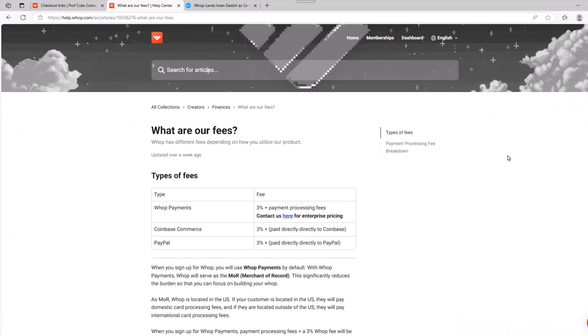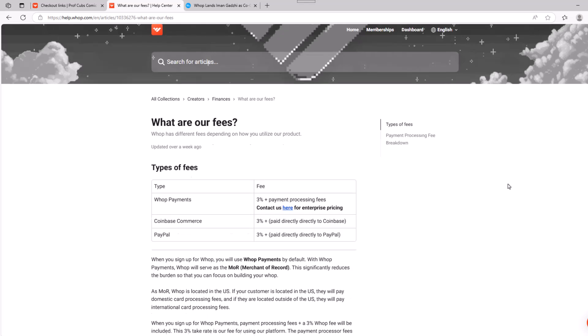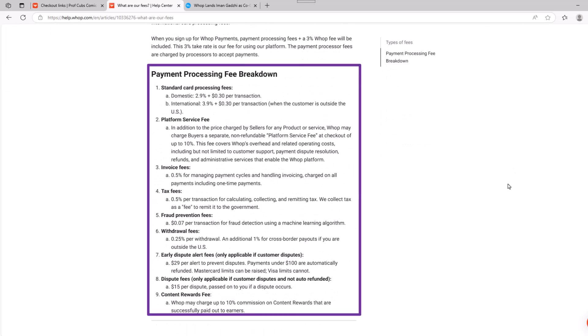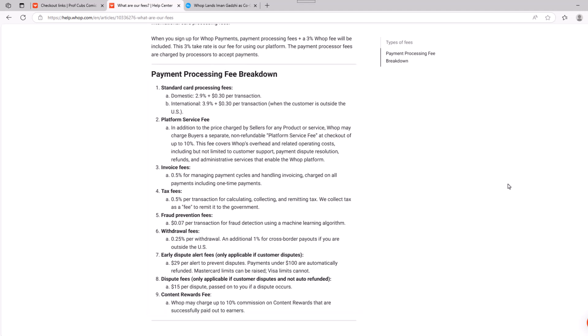The way WAP gets paid is they take a percentage of the transaction. As of this recording, you can see they get three percent of your transaction along with some processing fees. You can see the breakdown here and I'll put a link down below that you can check out.